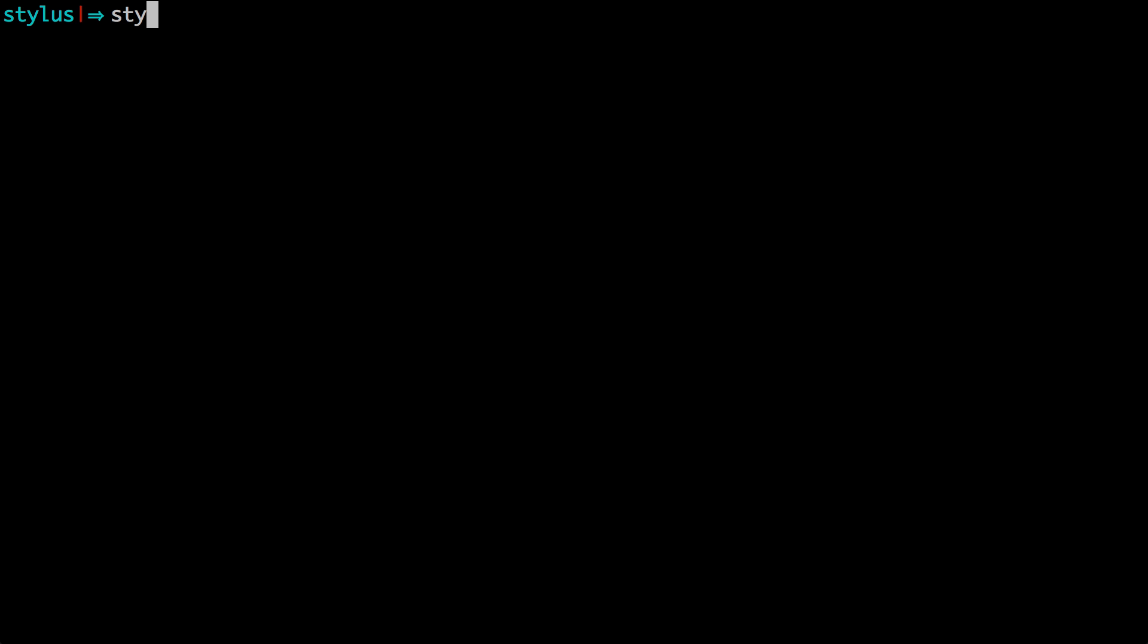So let's go ahead and come back to our terminal. Now to turn our stylus into CSS, we need to compile it using the stylus command in our terminal from the directory where our project is. Now I'm in the root level of our project. For this particular example, I just have the style.styl file in the main directory of this project.